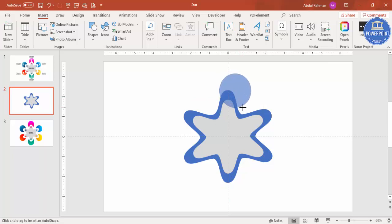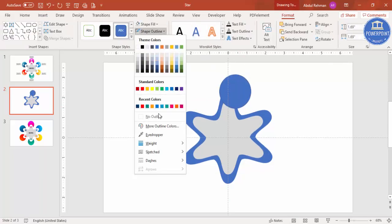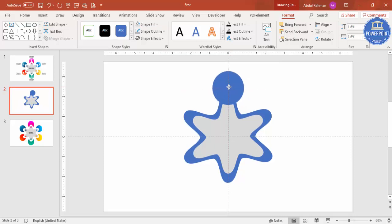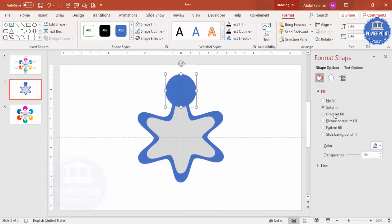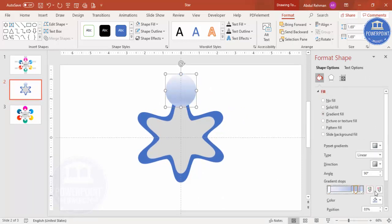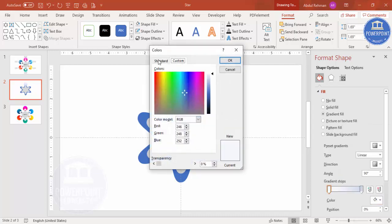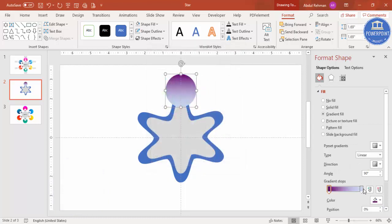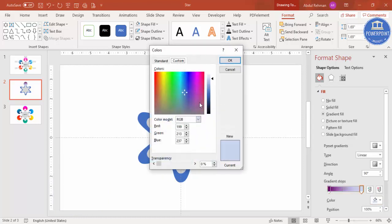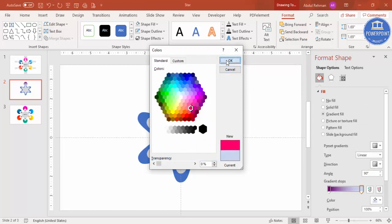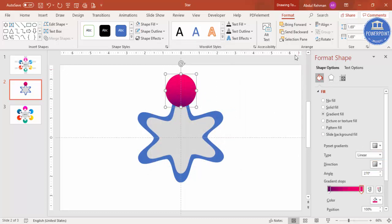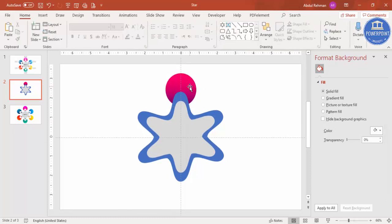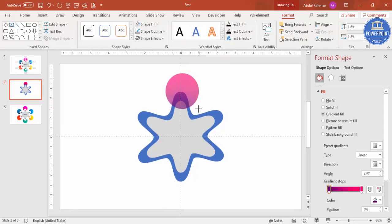Draw the oval shape while holding the Shift key to make a circle. Set Shape Outline to no outline and place it exactly in the center. Right-click and go to Format Shape, then select a gradient color. Delete two of the four stops, keeping two. Give the first stop a nice color of your choice, and the other stop a contrasting color like pink. Set the gradient direction as needed, then send it to back.